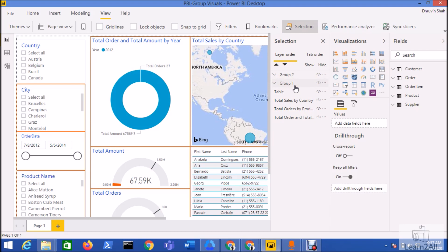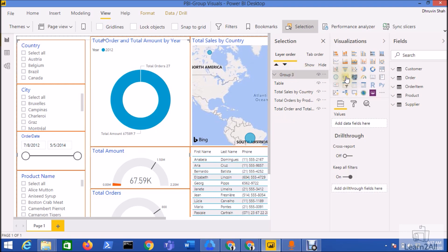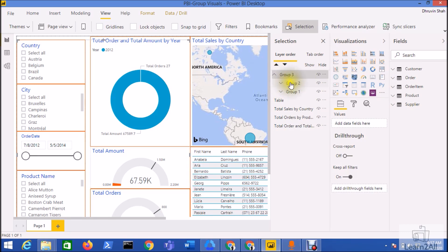Now, nesting of groups is also possible. Let's say I have two groups, group one and group two, and I want to merge them as a single group at the root. I just need to right-click on them and create a group. You can see here group three has been created, and under group three we have the two nested groups.